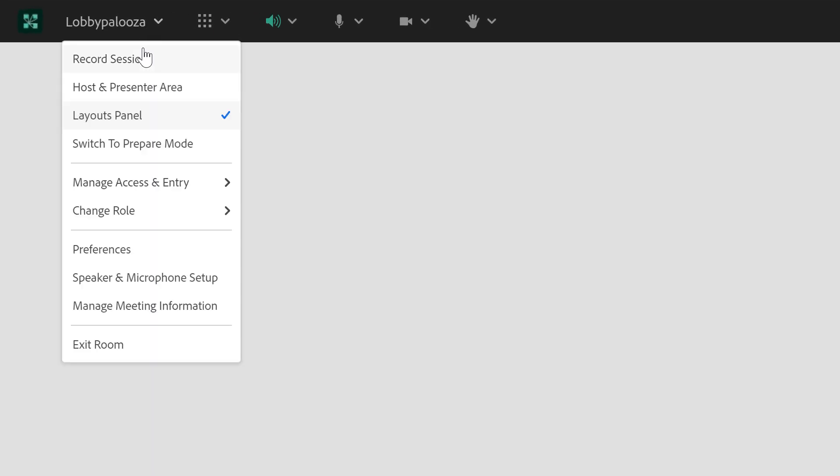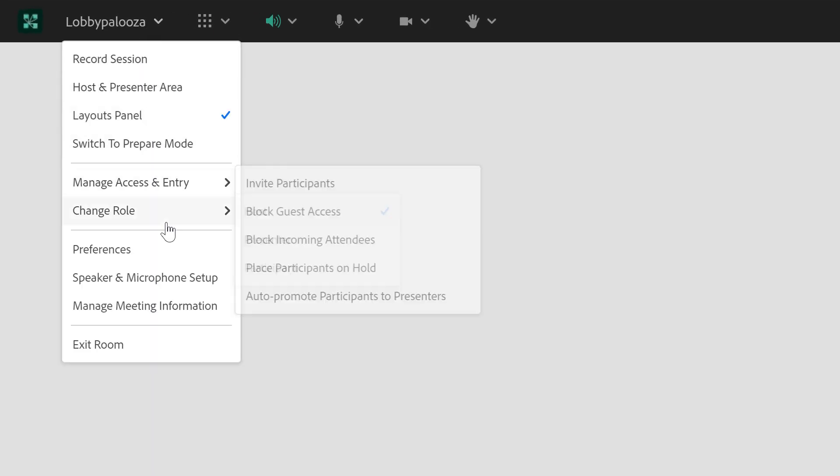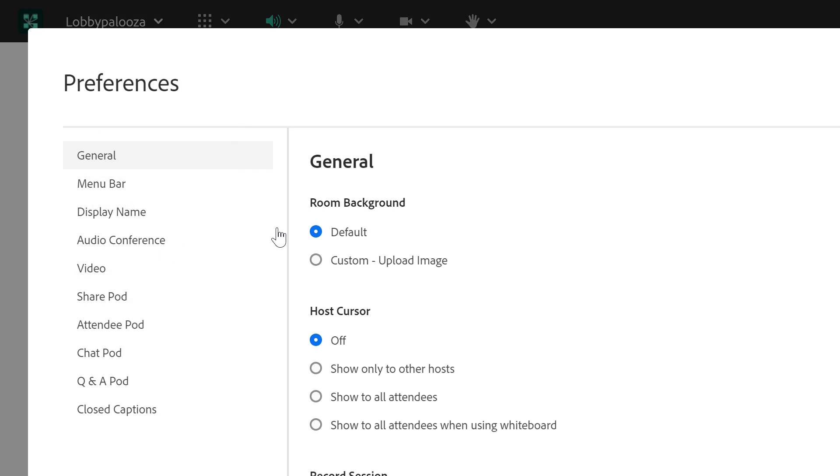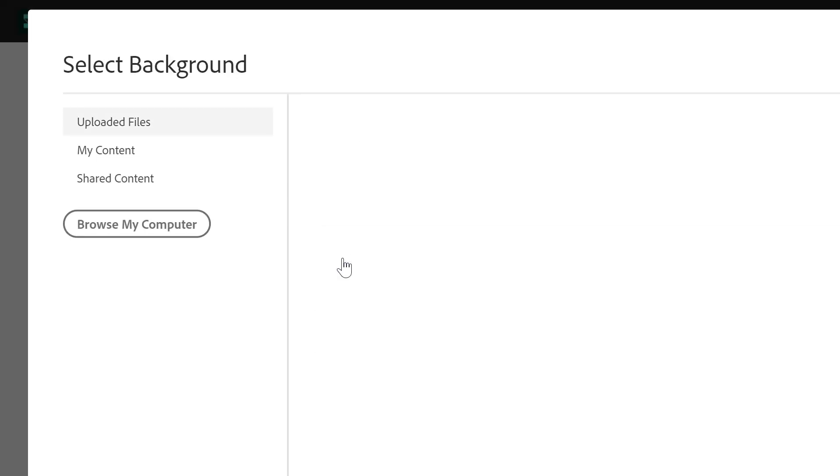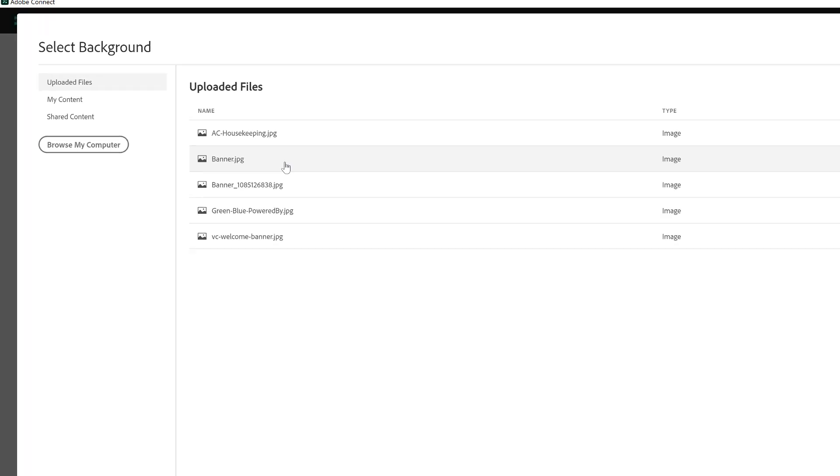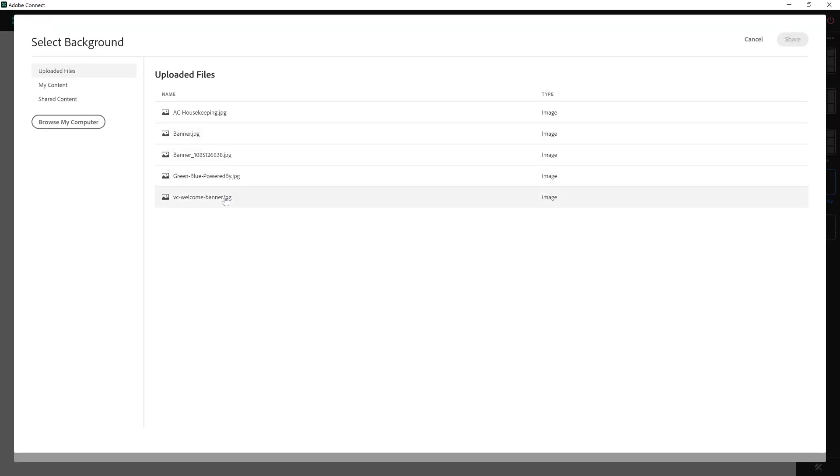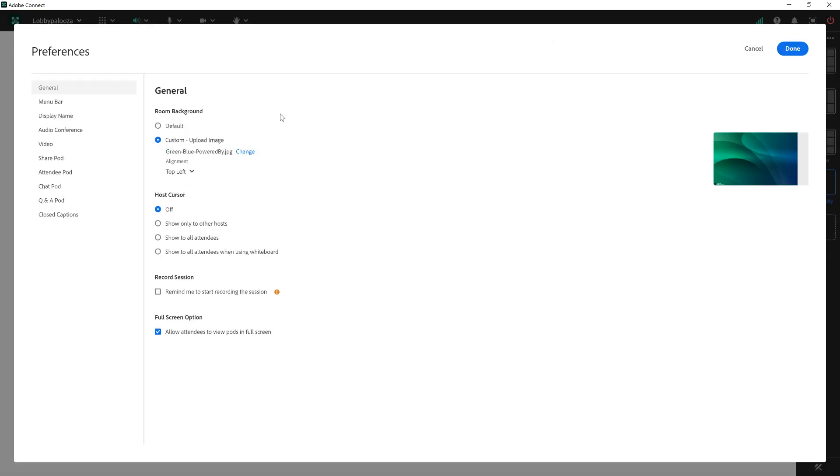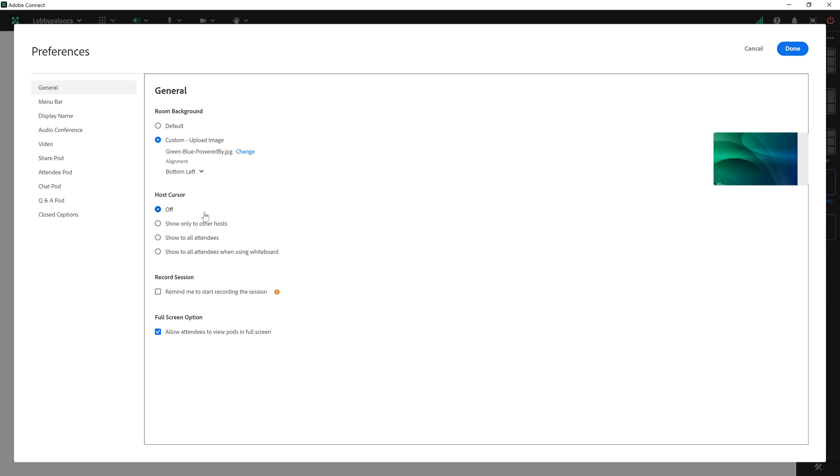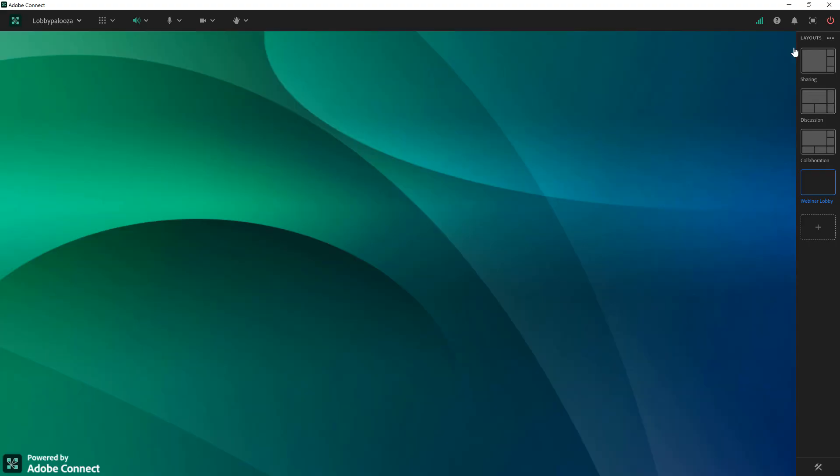This is a brand new room. One of the first things I want to do here is apply a background image. I'm going to go to my meeting menu down to preferences and then choose a custom image. I've got one here I was using previously so I'll select that and hit share and then just make sure it's aligned to the bottom left hand corner where I've got my logo. I'll click done and now I've got a background image.